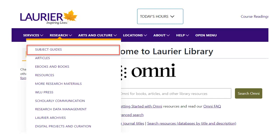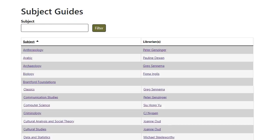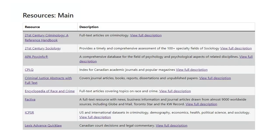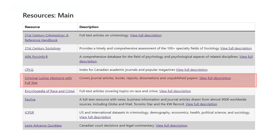To find subject databases, choose Subject Guides from the Research menu at the top of any library web page. You'll see a list of different subjects. Pick the one most appropriate for your topic, which in my case is Criminology. The databases listed under Resources Main on the Criminology page are the most helpful. I'm going to search Criminal Justice Abstracts.